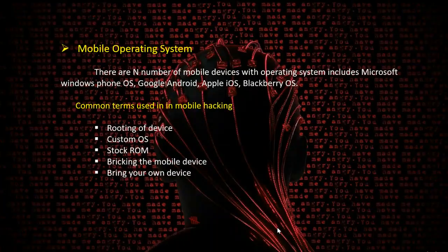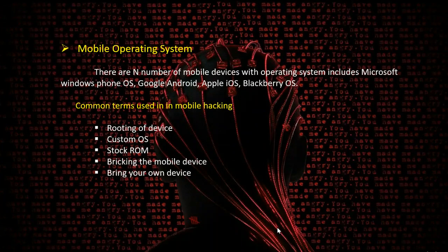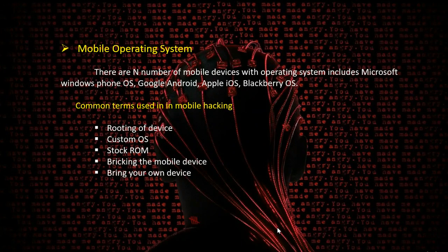If you look at mobile operating systems in the current generation, we have a number of mobile devices and each device has its own operating system. Some common operating systems include Microsoft Windows Phone OS, Google Android OS, Apple iOS, and Blackberry OS.